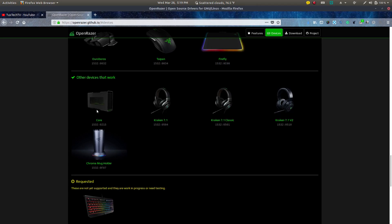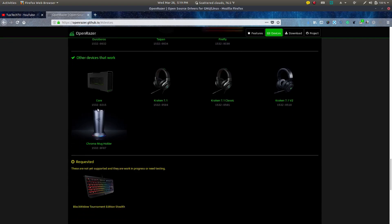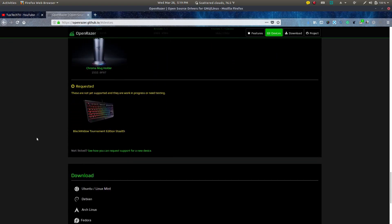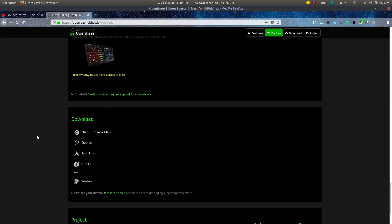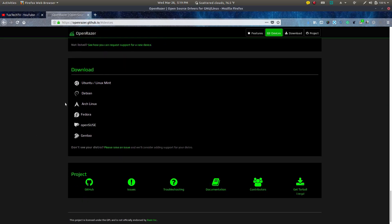And these are all the devices that work with it. Even this core product here, this is what you put a graphics card in and plug it in via Thunderbolt, USB-C Thunderbolt connection to a gaming laptop. So that you could use a desktop grade GPU on that gaming laptop. And yes, it is functional within Linux, which is awesome.